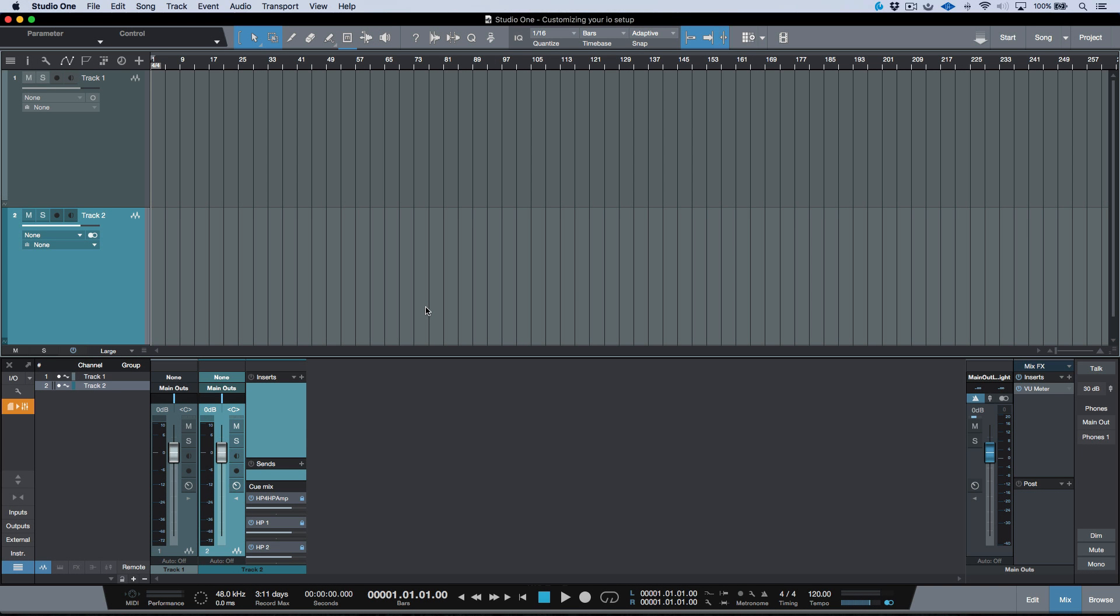Let's take a moment to discuss the whole concept of the Audio I/O setup in Studio One, and more specifically customizing the I/O for your interface.